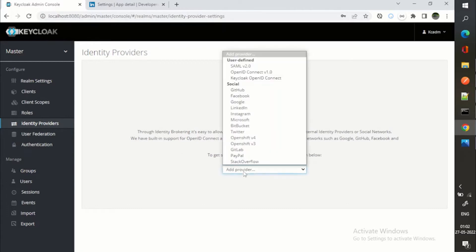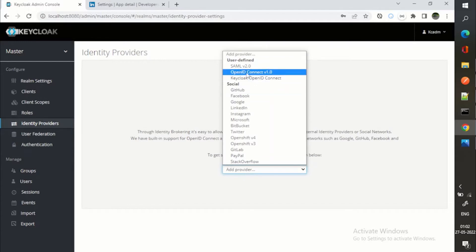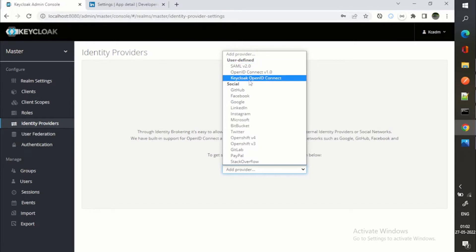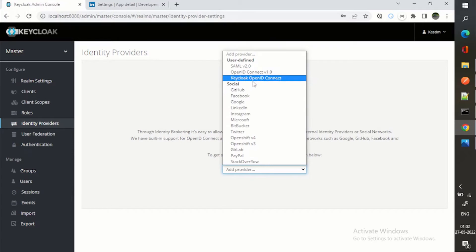If I use this dropdown, it says user defined. That means we can have our own integration with SAML 2.0, OpenID Connect.